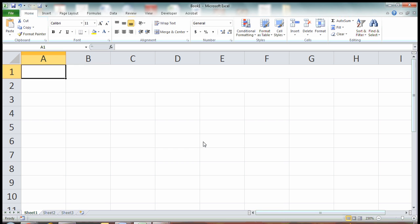So before we do a tutorial example, I'm going to show you two definitions that I put together that help you get the most basic sense of what the IF function is about.